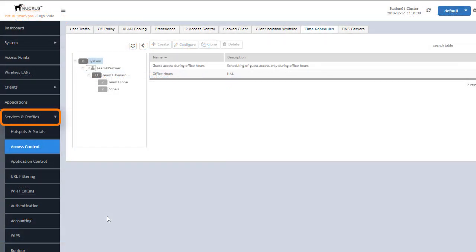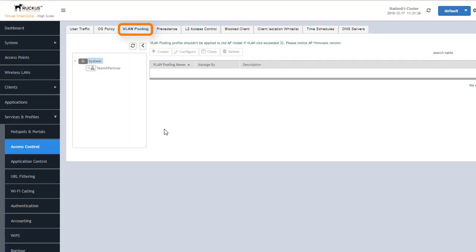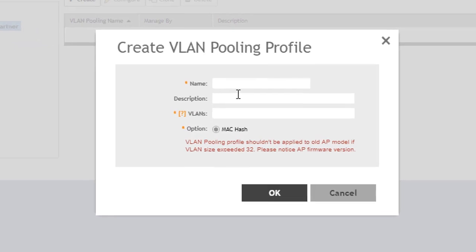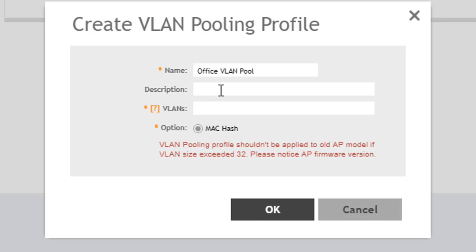Under services and profiles underneath access control we go to the VLAN pooling tab. Note that the VLAN pooling is based on a per domain basis. We're going to click on create and label this. You can add a detailed description allowing you to understand more exactly what this profile is about.